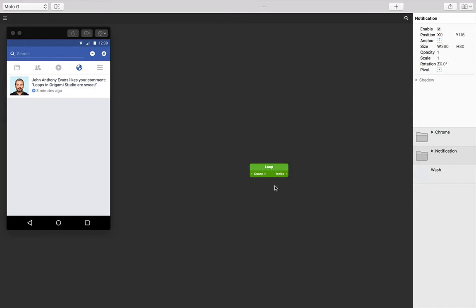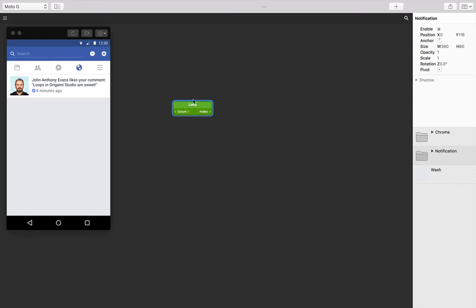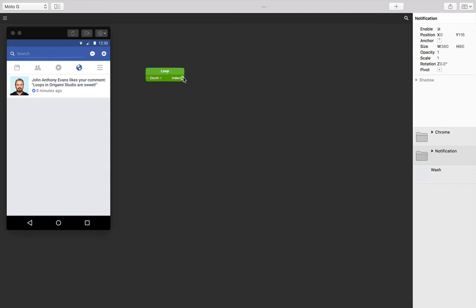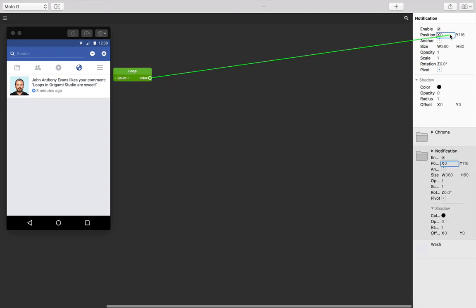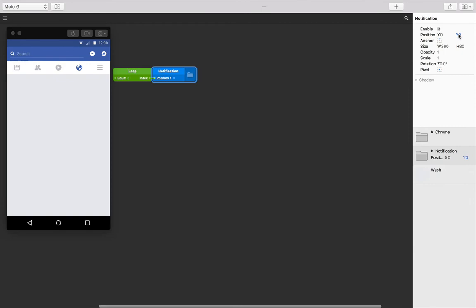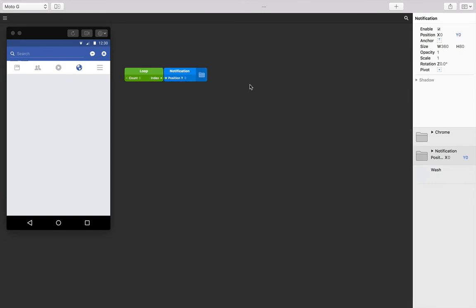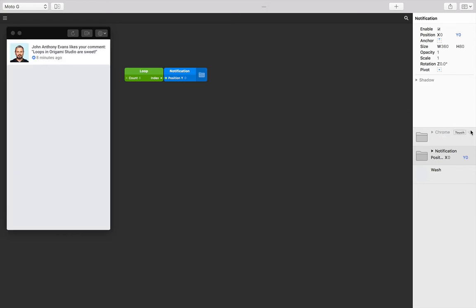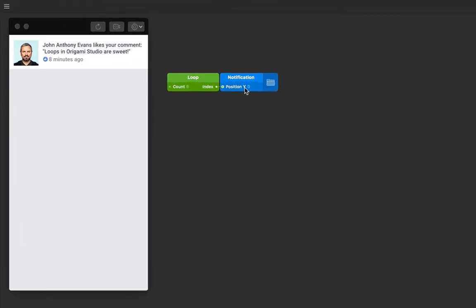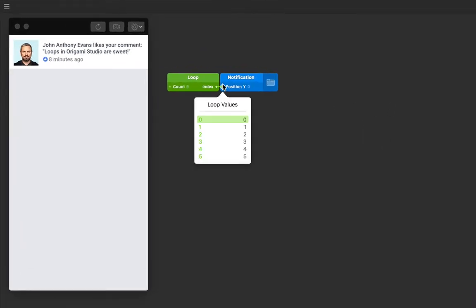And then let's connect the index output to the Y position of our notification layer, because we want our notifications to be stacked up vertically. If you hide the chrome group temporarily, you'll find each of these six notifications seemingly stacked up on the very top.